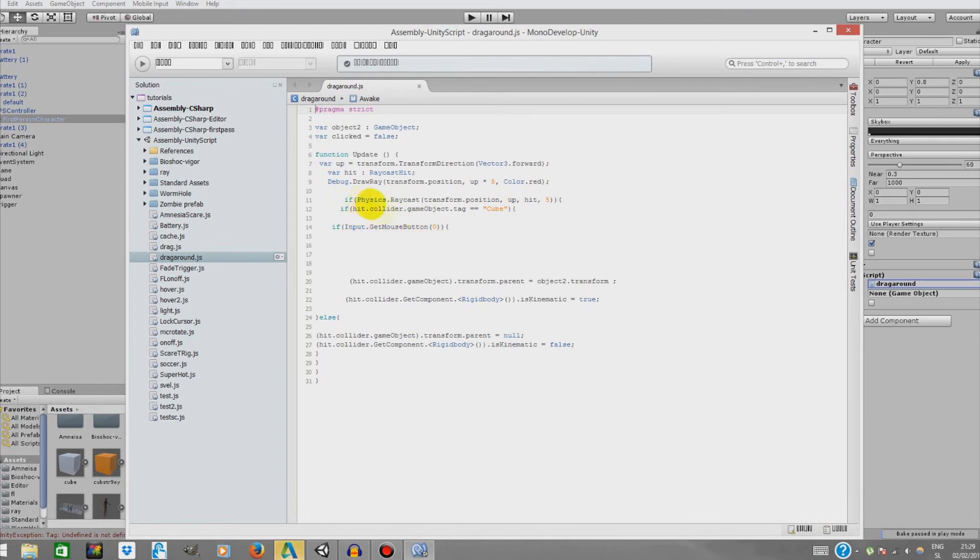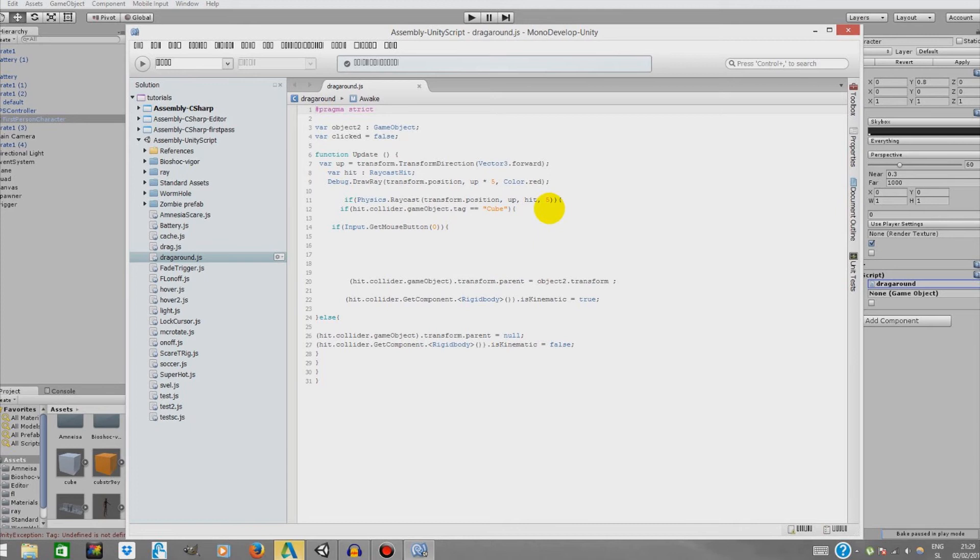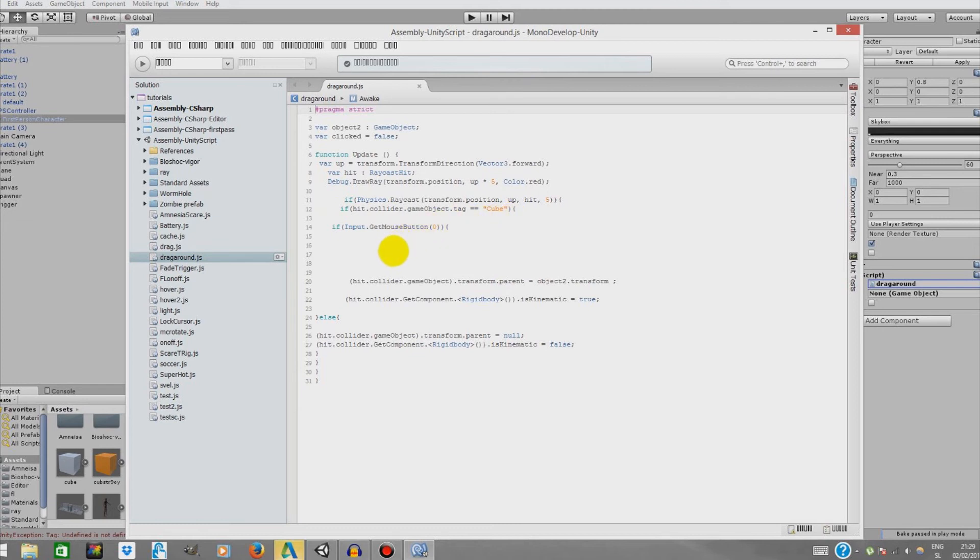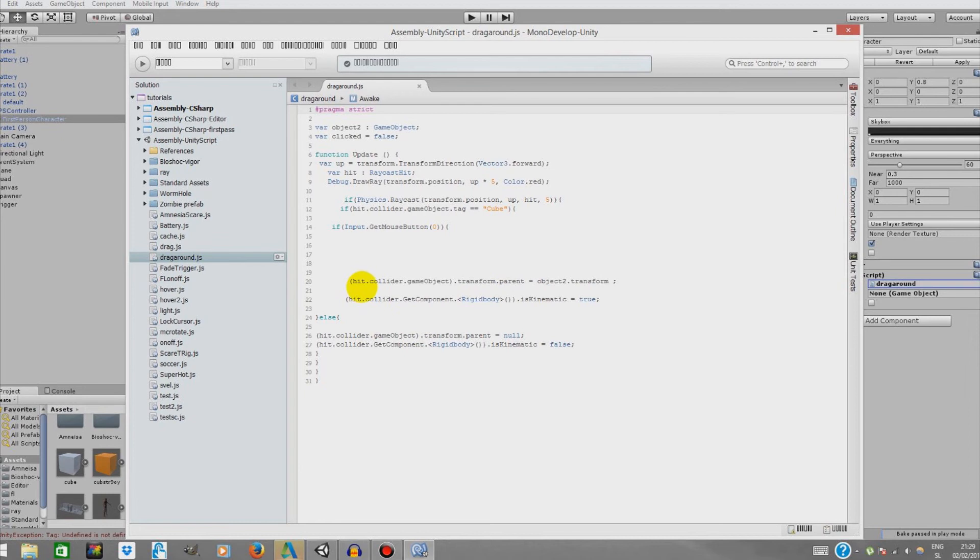If physics raycast, we check if physics raycast from transform position. If you hit an object that is less than five units away from us, and if this object is tagged cube, and if we press our zero mouse button, which is our left key on our mouse, then this hit collider's game object, the object that we hit with our ray, it transforms the parent. It becomes a parent of object2.